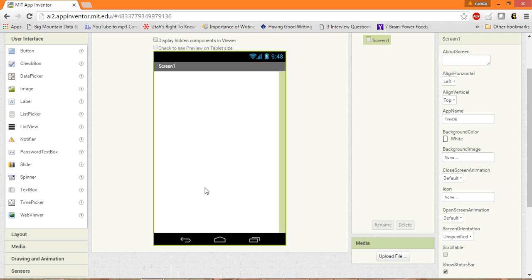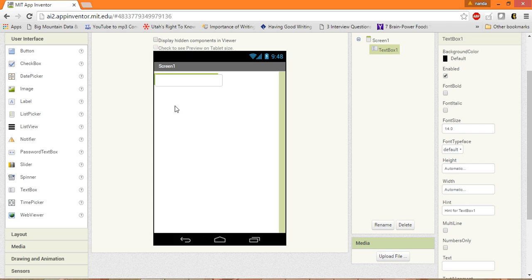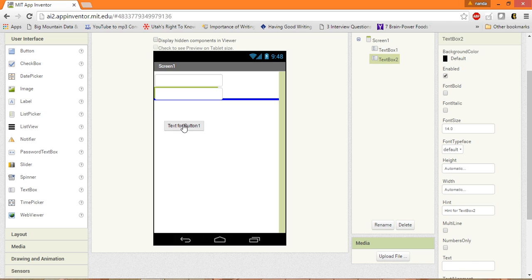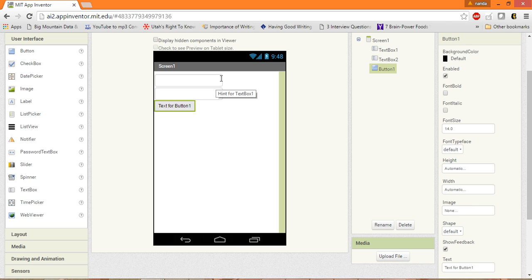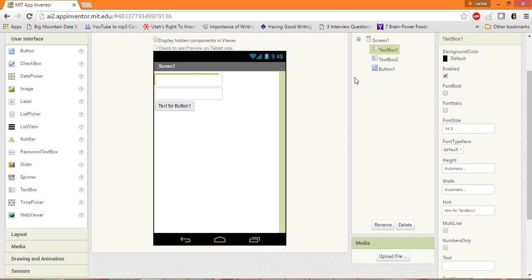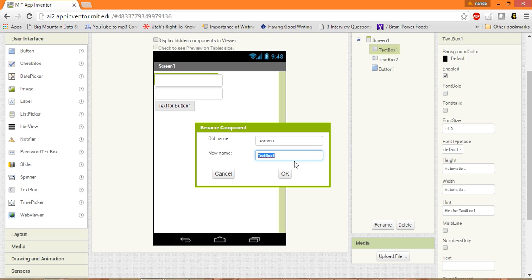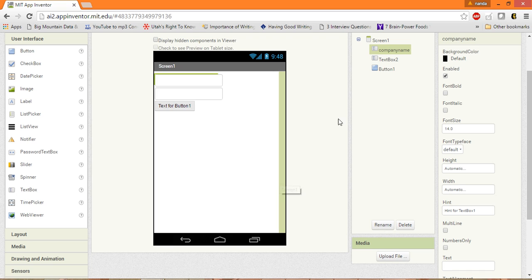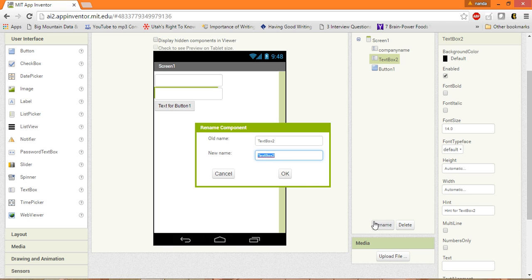So for that let's take a few components from over here. Let's pick two text boxes and a single button. I want to enter a company name and find out where the headquarters is located. So let me just rename it as CompanyName and the second one as Location.